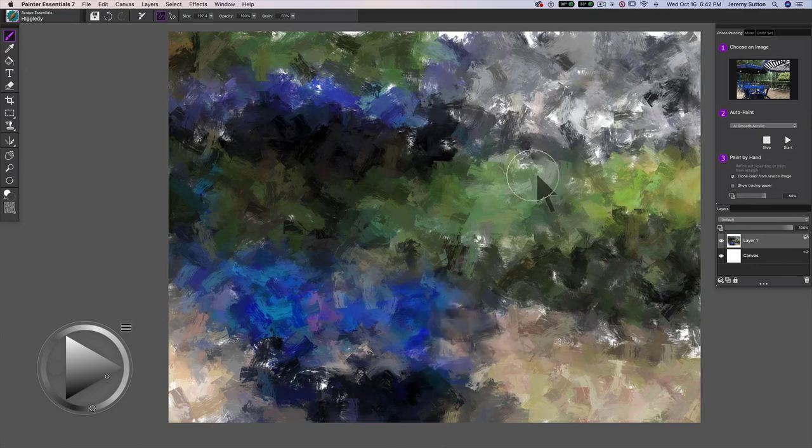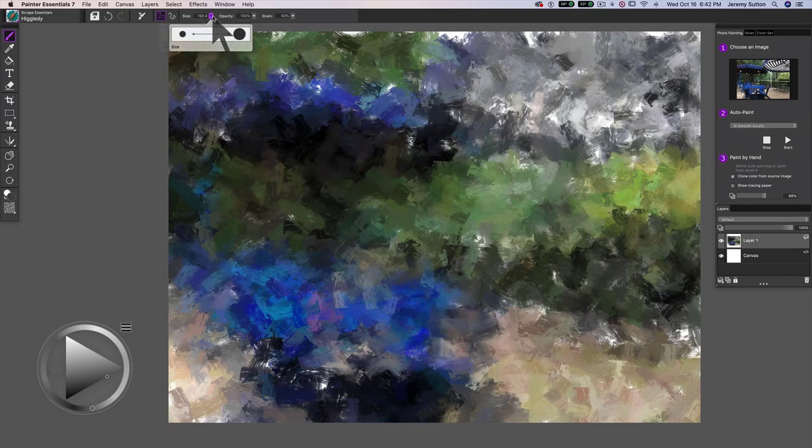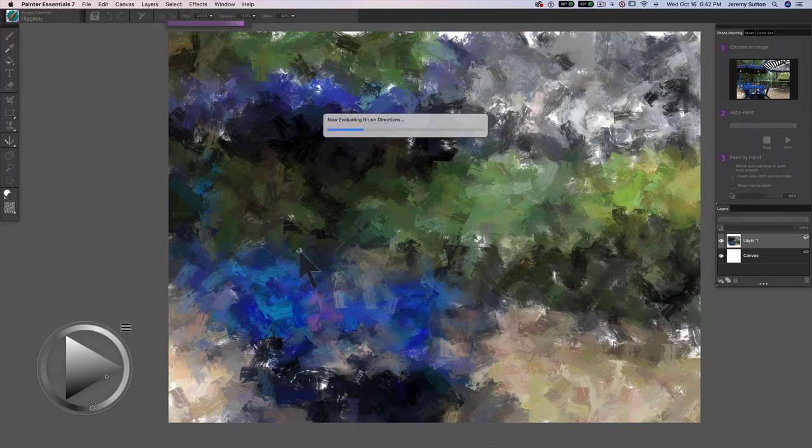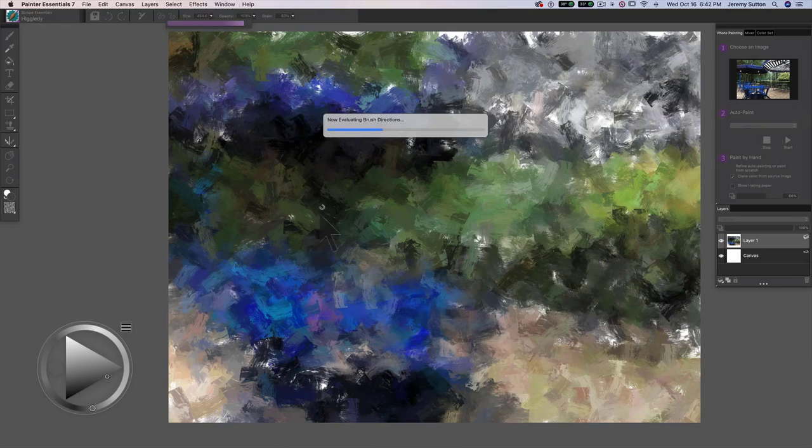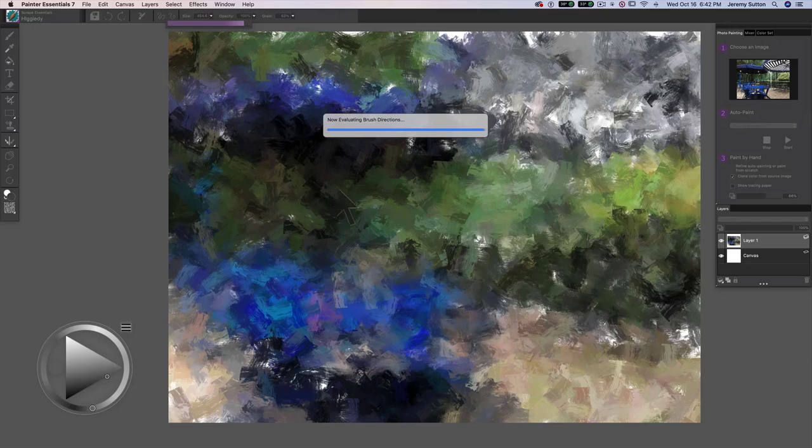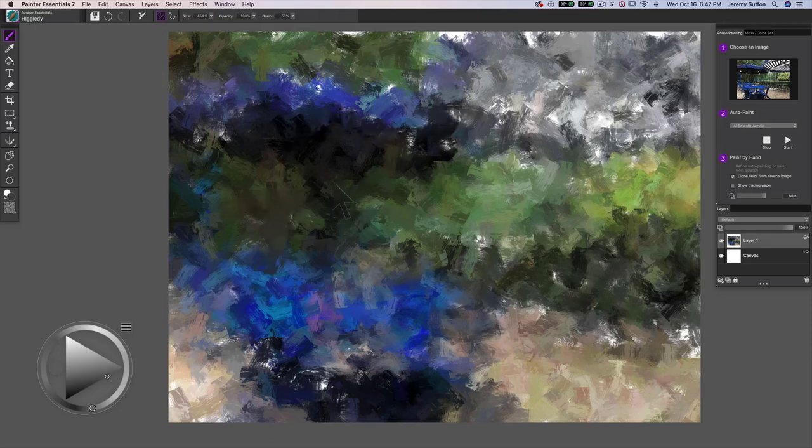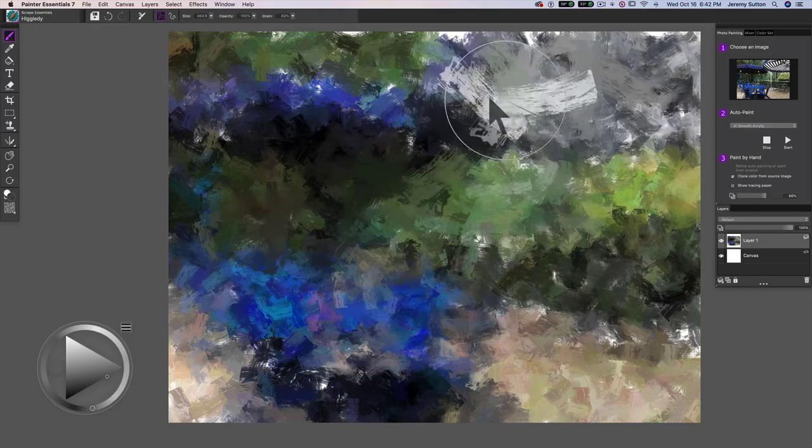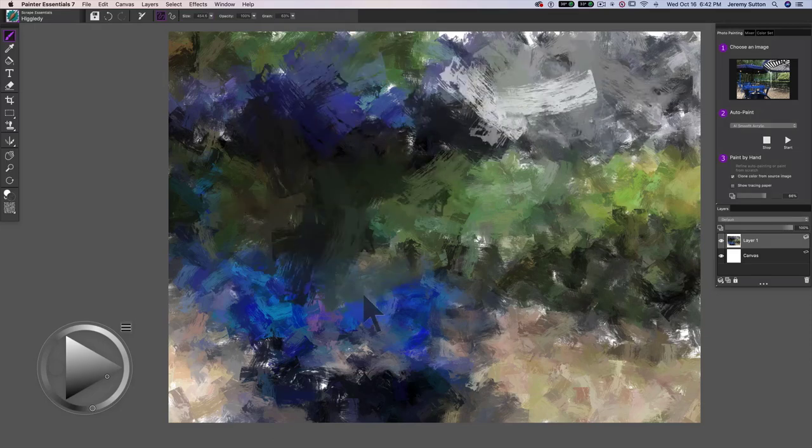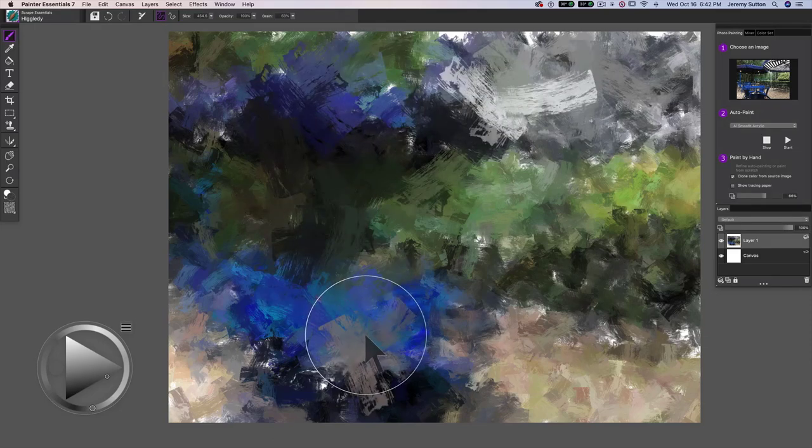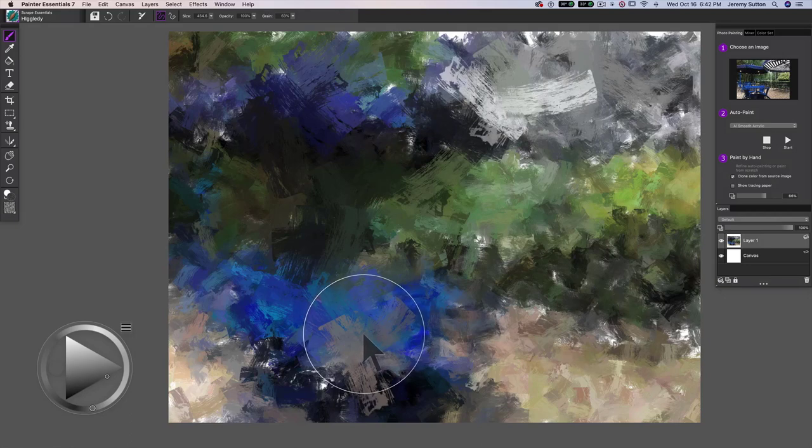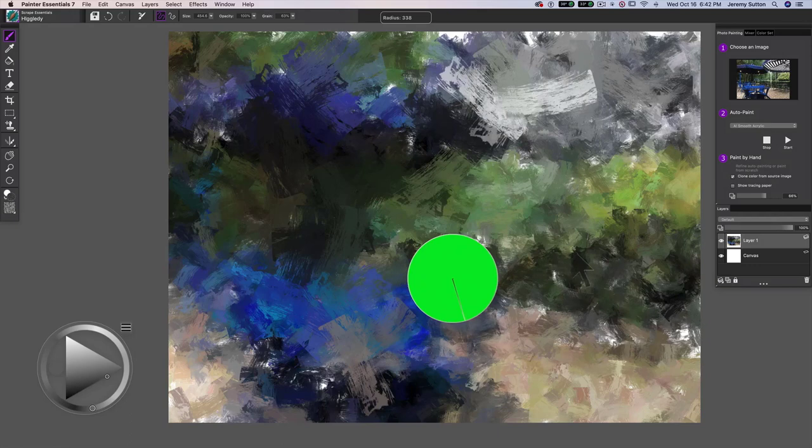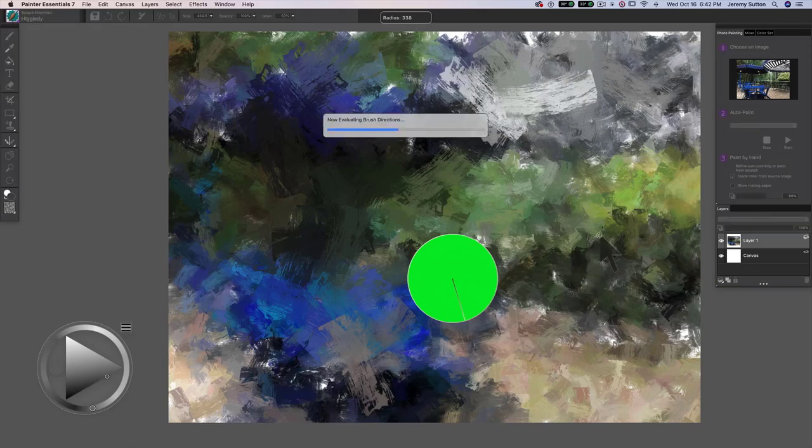Let's make this brush a little bigger and we can go up to the size up here and pull it along. Or we can also use the keyboard shortcut, which on a Mac, the keyboard shortcut for changing brush size is option command, and that's alt control on a PC.